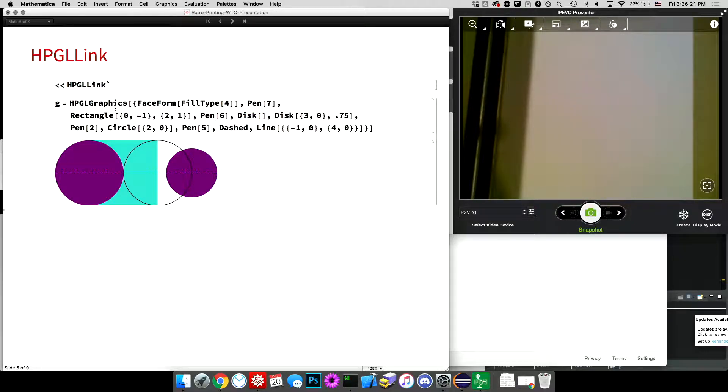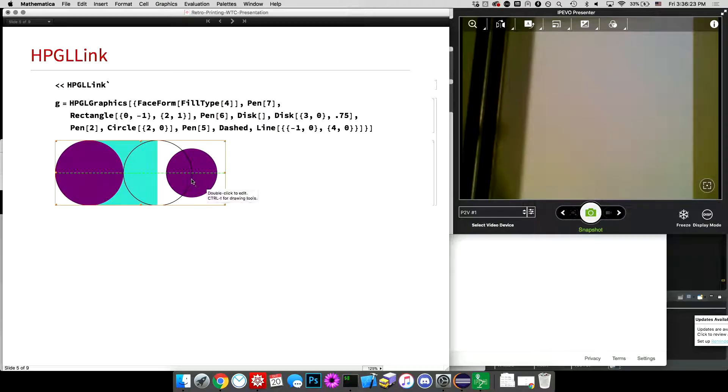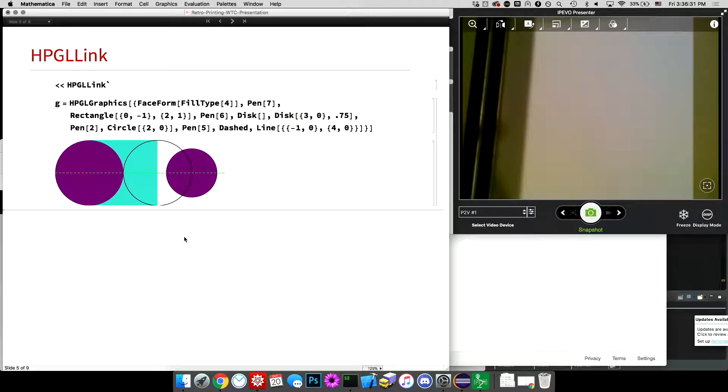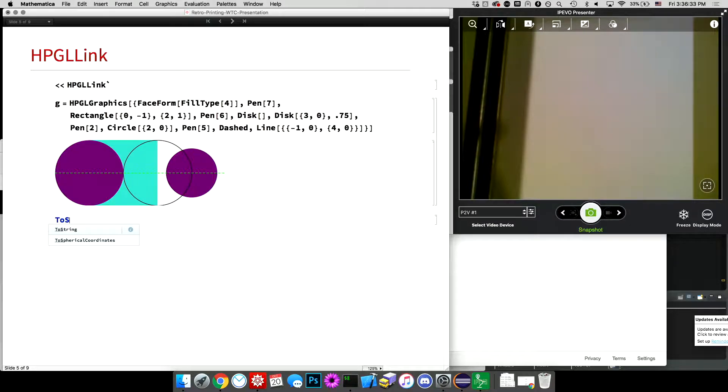And you'll see that the HPGL graphics function, it returns a graphics, a proper graphics object. And you use just regular graphics directives and primitives to control it. But when I use to string on it,